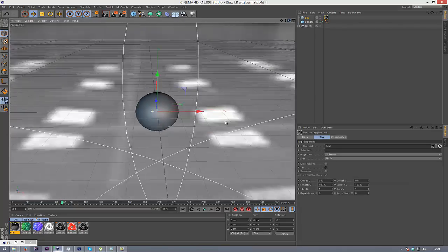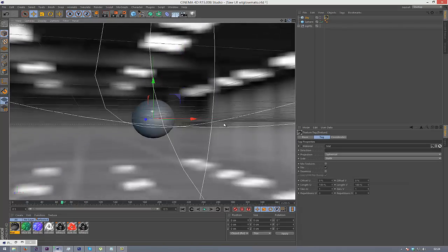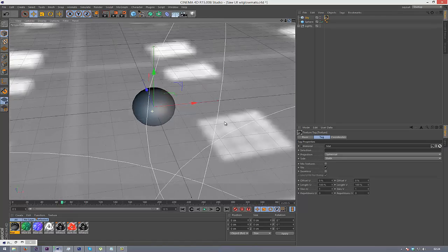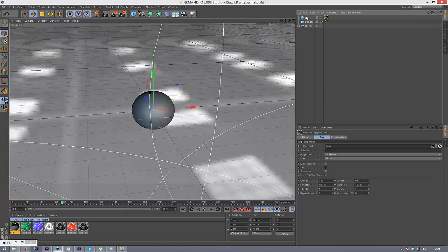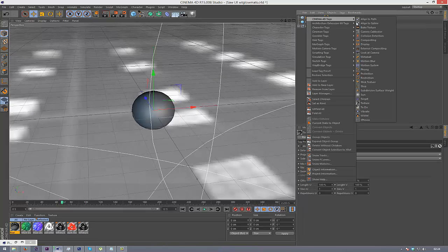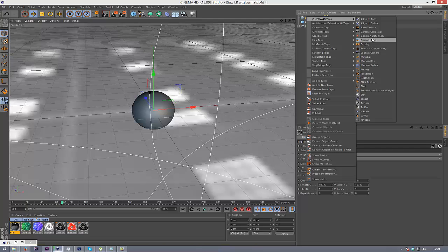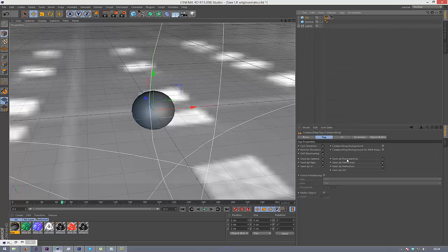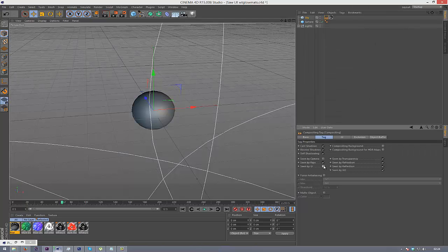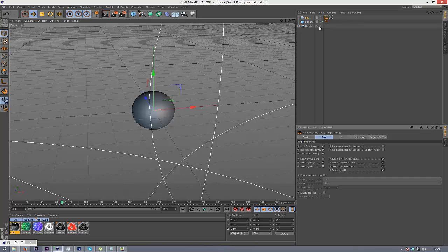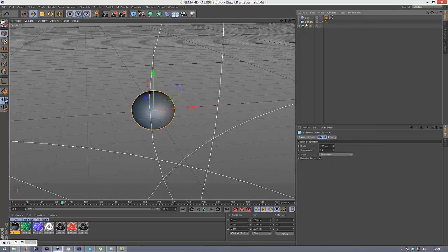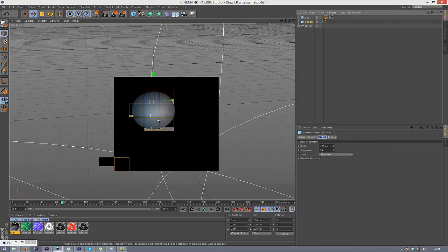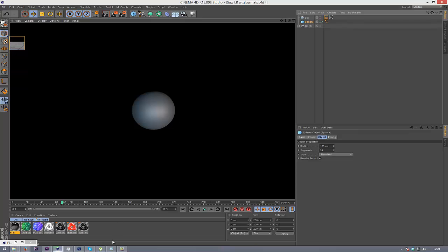Now you can see that we have the sky reflecting in the background, which is not what we want, or in my case I don't. So I'm going to go to right-click Cinema 4D tags, compositing, and check Scene by Camera and Scene by GI. And then when we render this you're not going to see anything because there's not our object with the reflection tab.